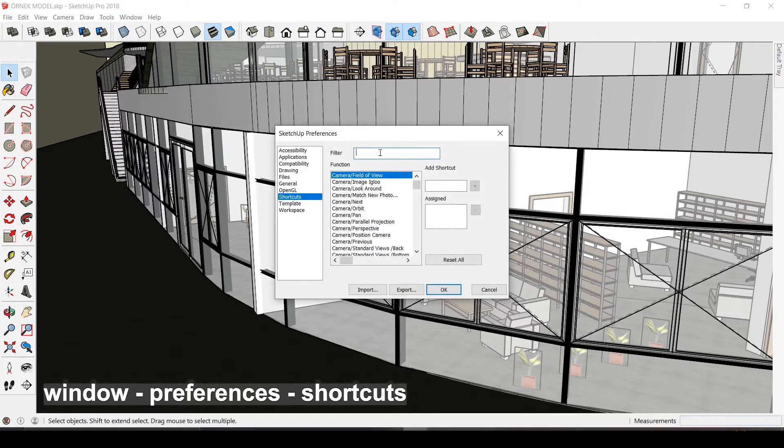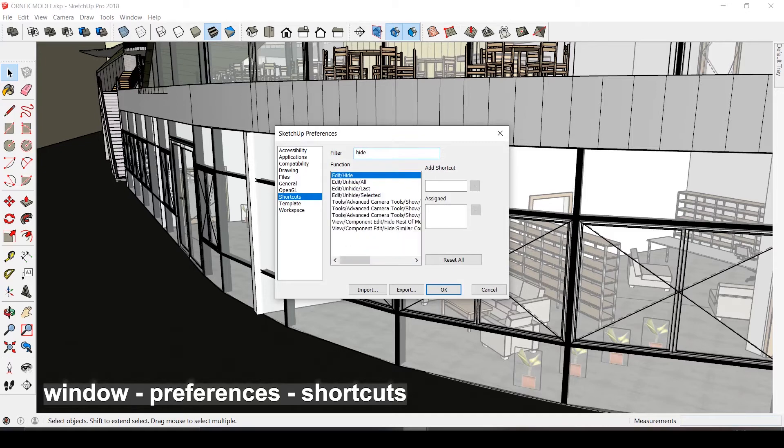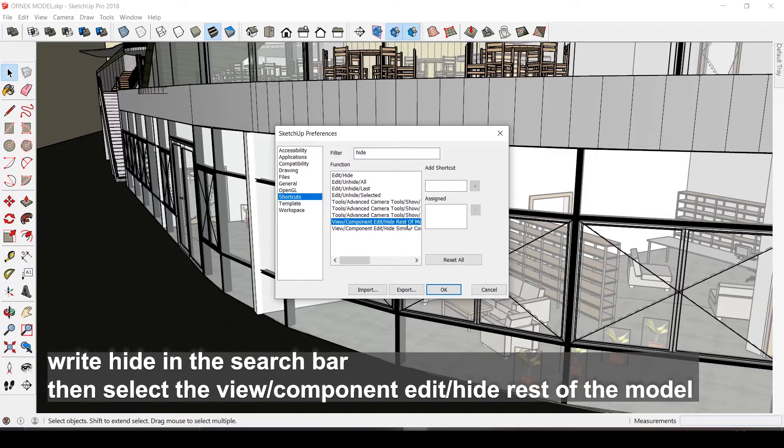I learned this from the official SketchUp YouTube channel and you should definitely check that channel out. You can actually add a shortcut to edit or hide rest of the model when you are working in a group or a component.